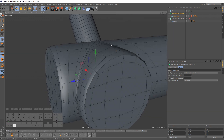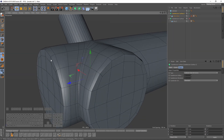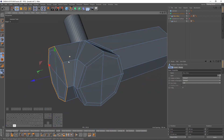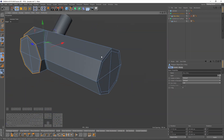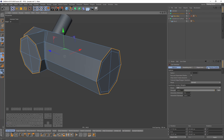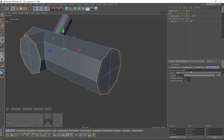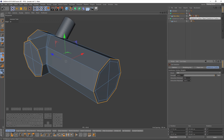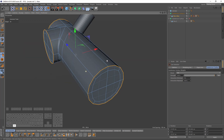I want these edges to be sharp, so I will double-click on them, select the live selection, go to subdivision surface, and set the weight to 100%. So if I enable my subdivision surface they will be perfectly sharp.